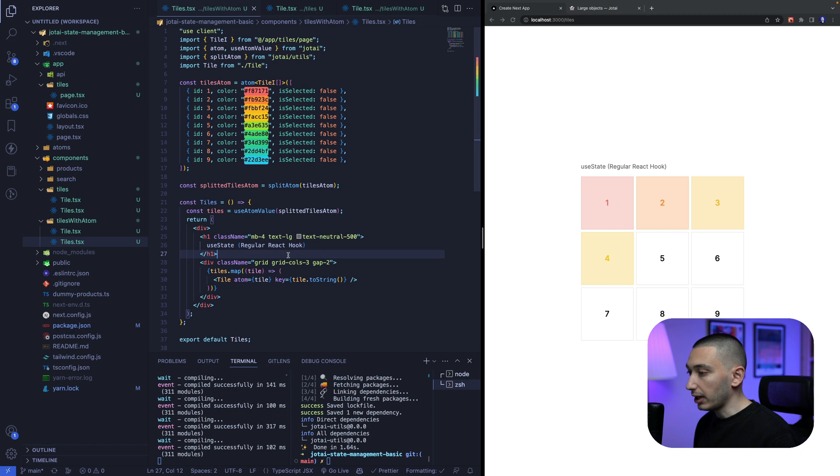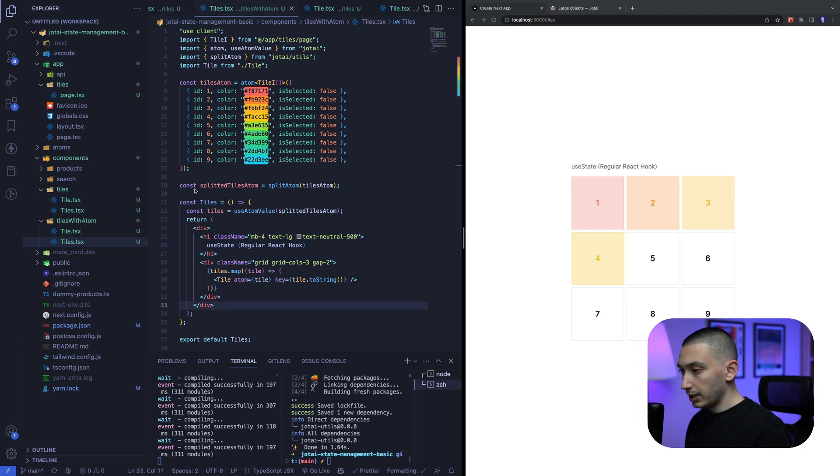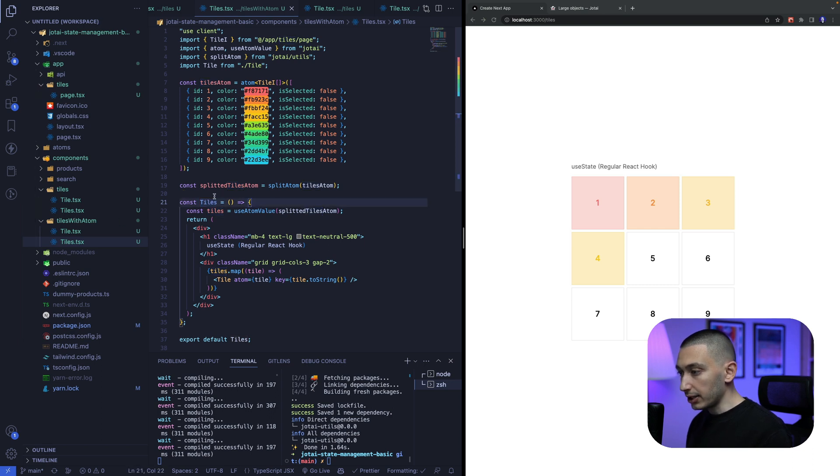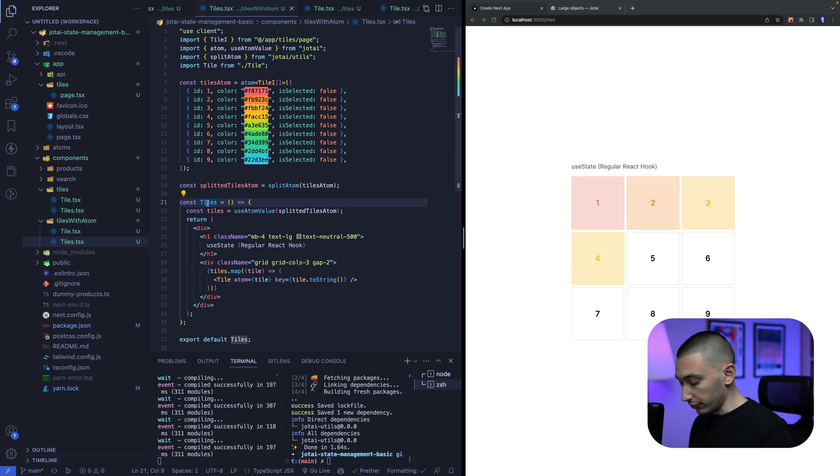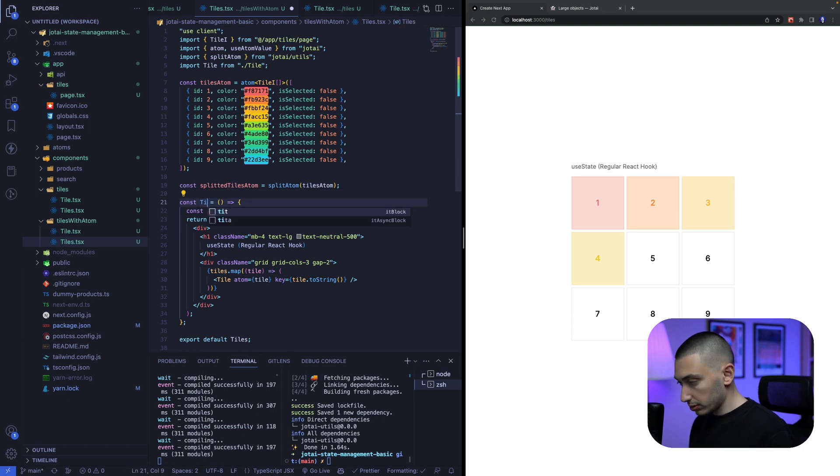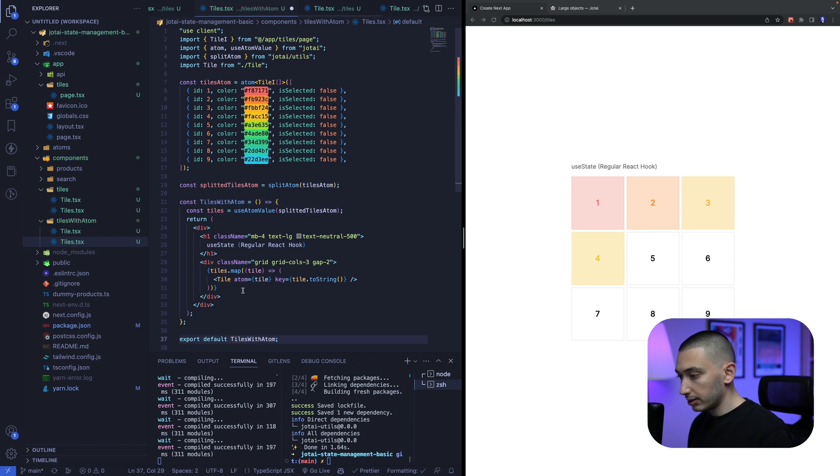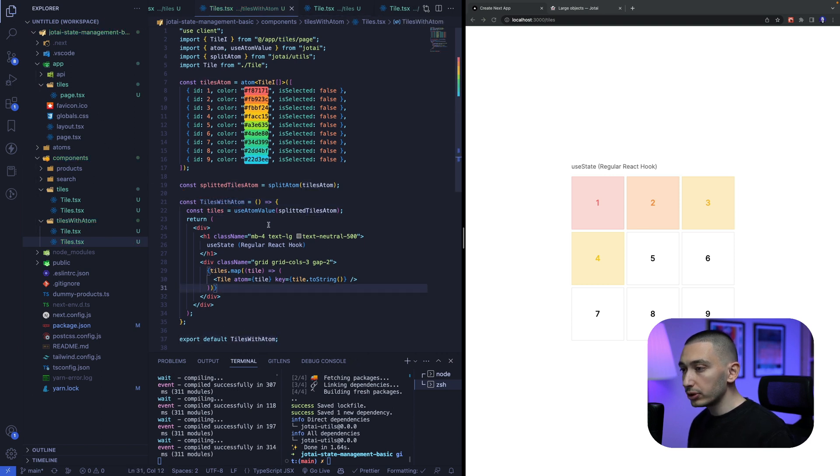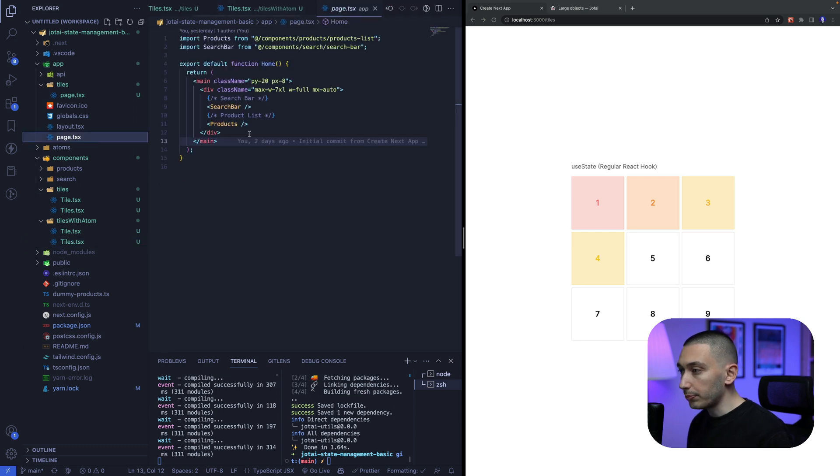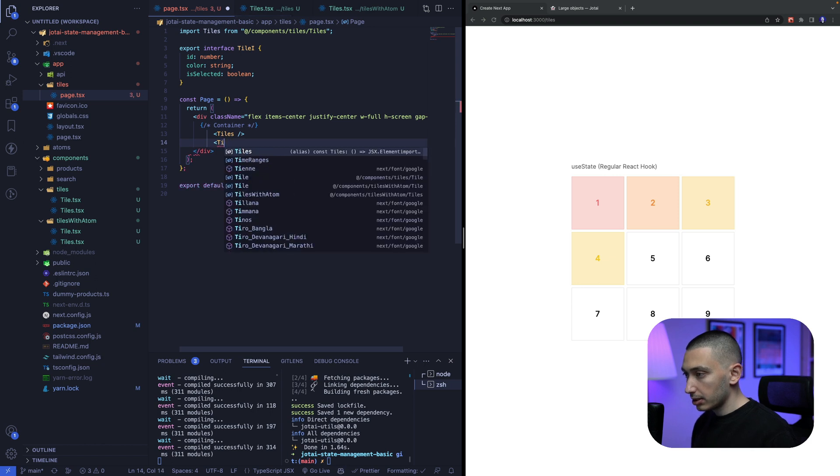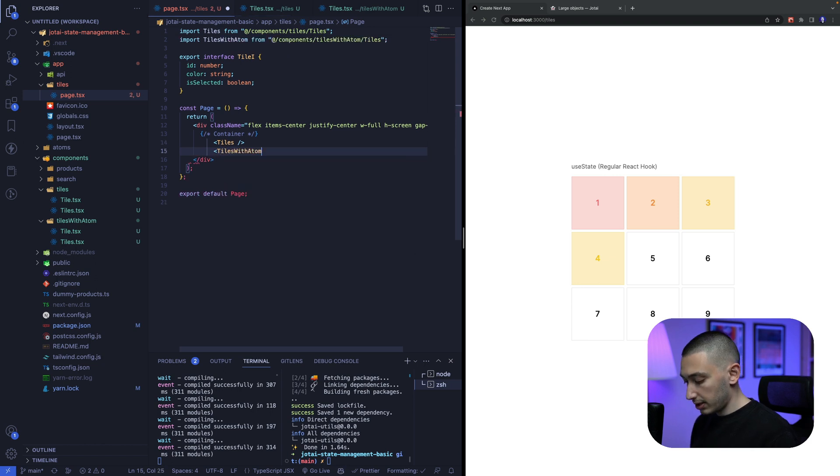now we have an error here because we need to import this tile right like this okay cool now we need to change the name of this component because there is also another tiles component and I don't want to get error because of this so tiles with atom like this okay cool